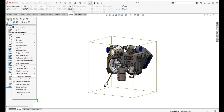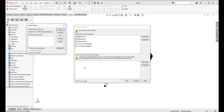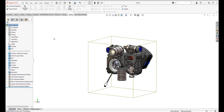Purging unused features can also be handy for cleaning up models and assemblies. Select that option, and we have a few items that can be purged. Click OK, confirm, and those unused items are removed.